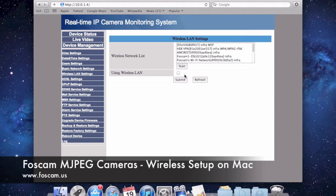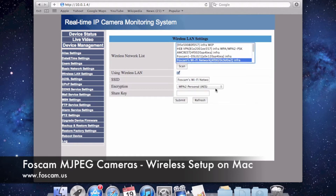A lot of different networks came up, so we're going to go ahead and find ours. Foscam's Wi-Fi Network is the one we used in the last video to set it up initially. We're going to click this, and you'll see when we click it, it actually automatically inputs all the information except for the share key.